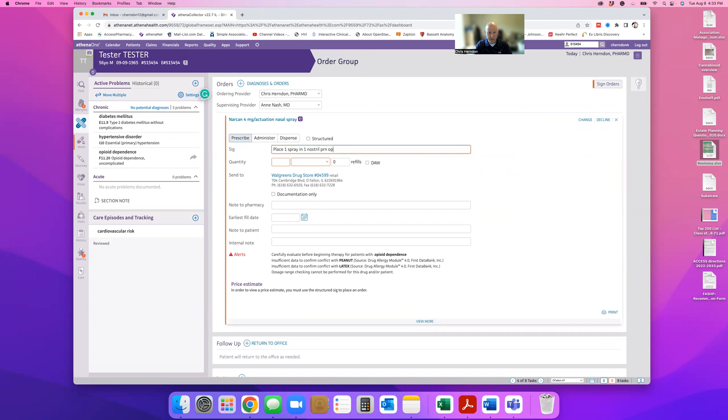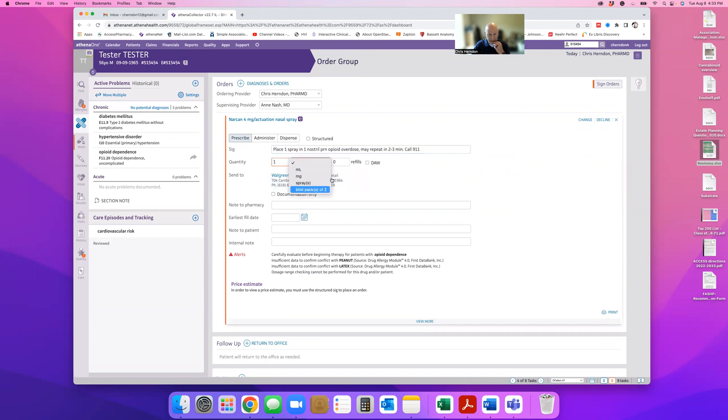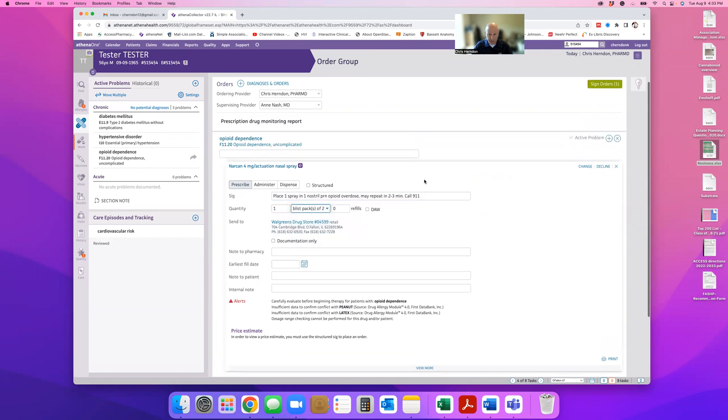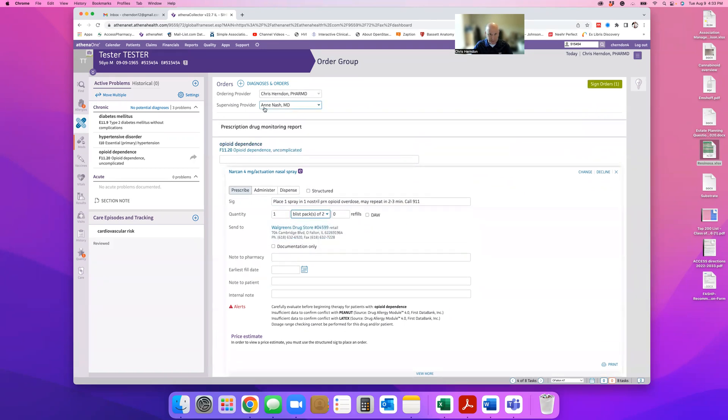Place one spray in one nostril, PRN opioid overdose, may repeat in two to three minutes, call 911, whatever you want to put in here, the quantity, where it's going.